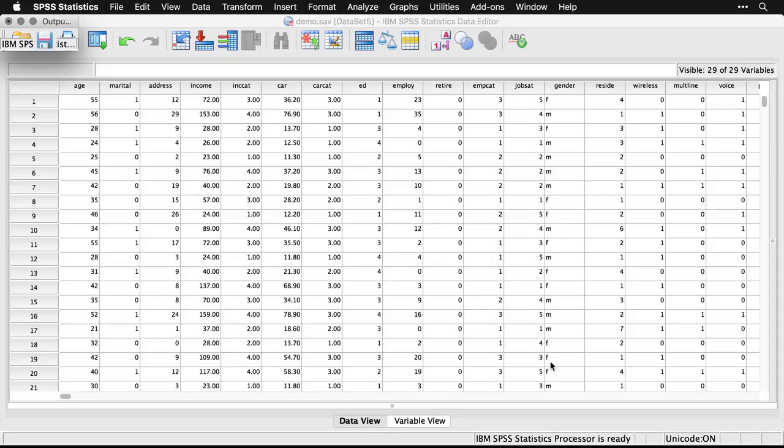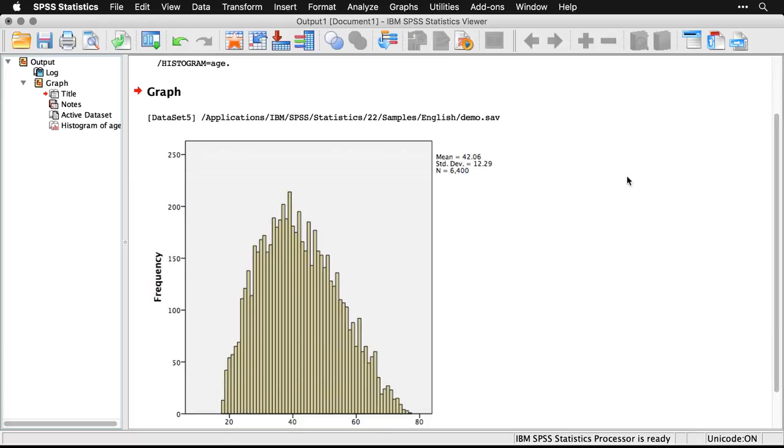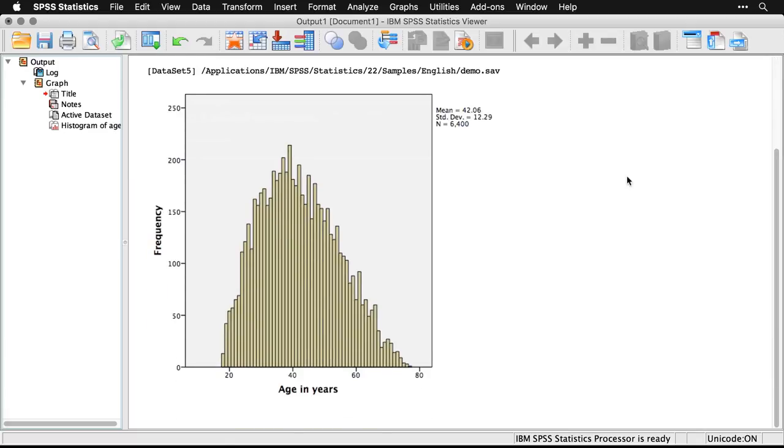And then what we get is another window that opens up. It's super tiny up here, so I'm going to make it much bigger. And this is the output window. So it's a separate window. The data is in one window, and when you do an analysis, you get a separate output window. You can actually have multiple output windows.